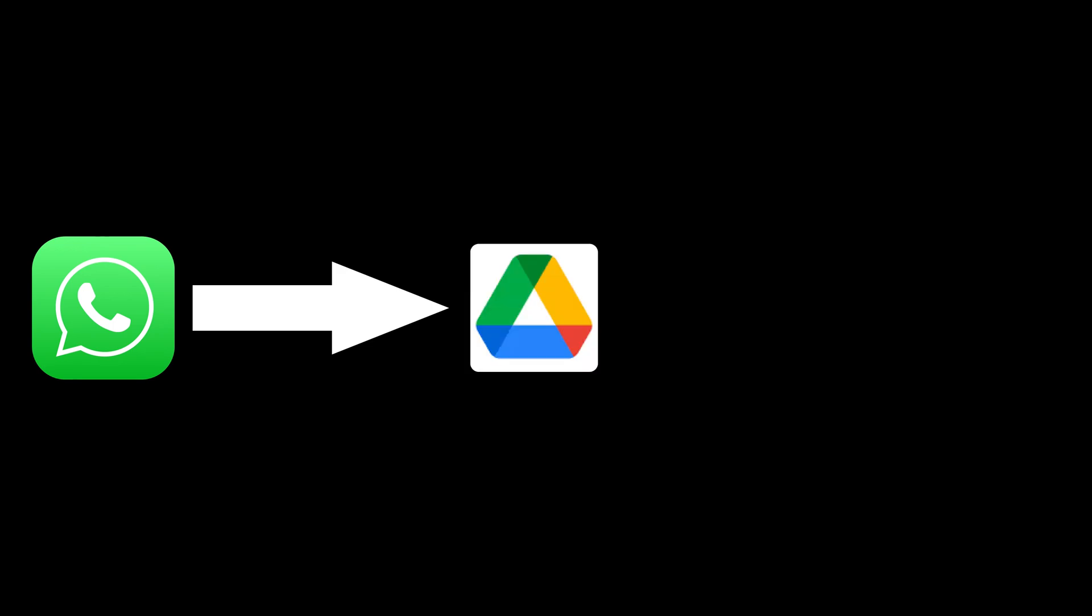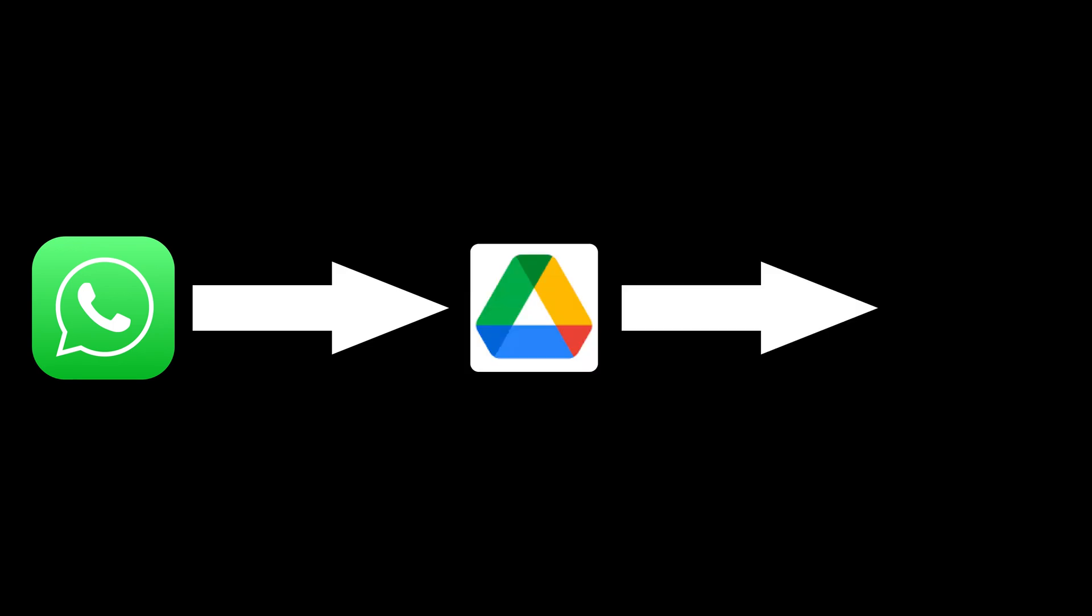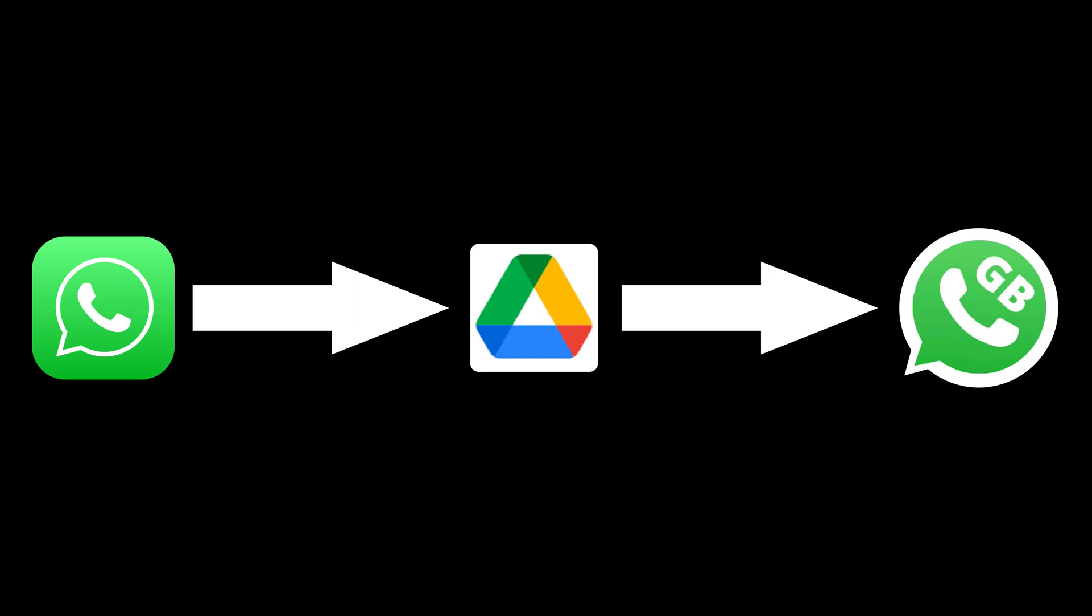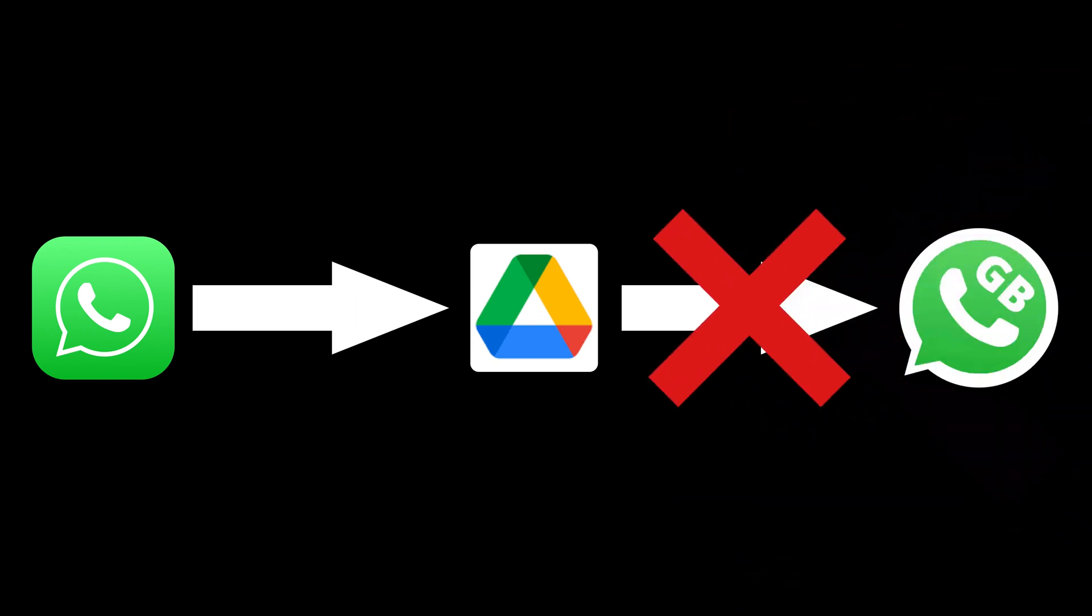One thing you must know, WhatsApp and GB WhatsApp cannot use the other party's backup even you backed up on the same Google Drive. So what if you want to transfer the official WhatsApp chats? Let's follow this step below.